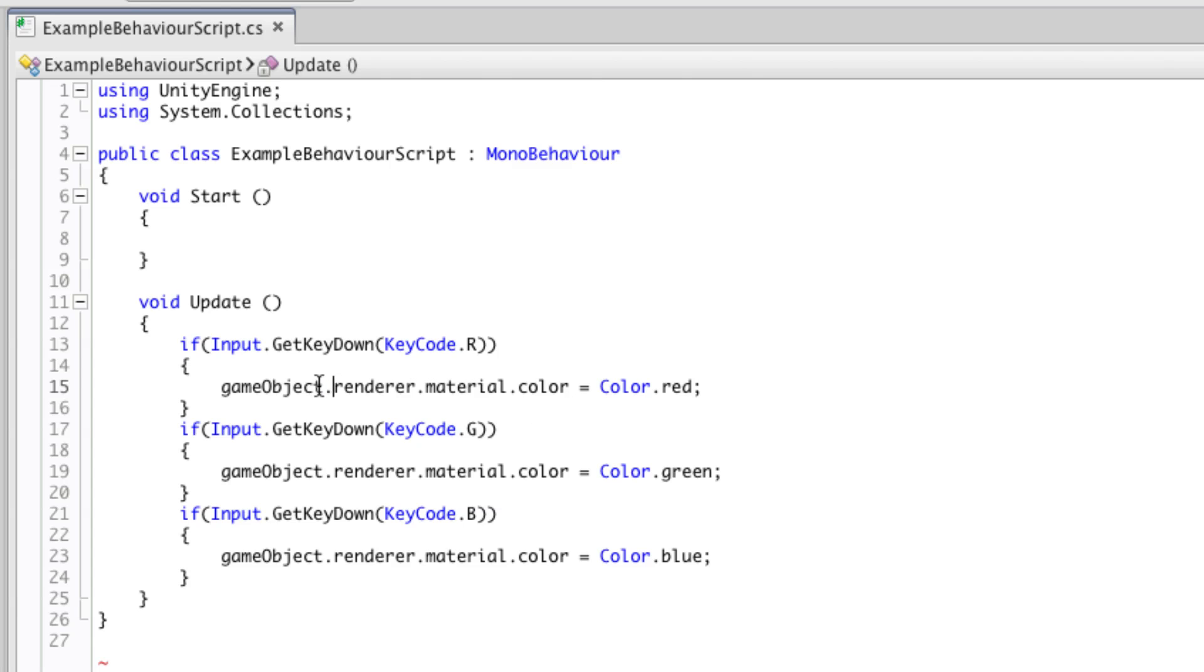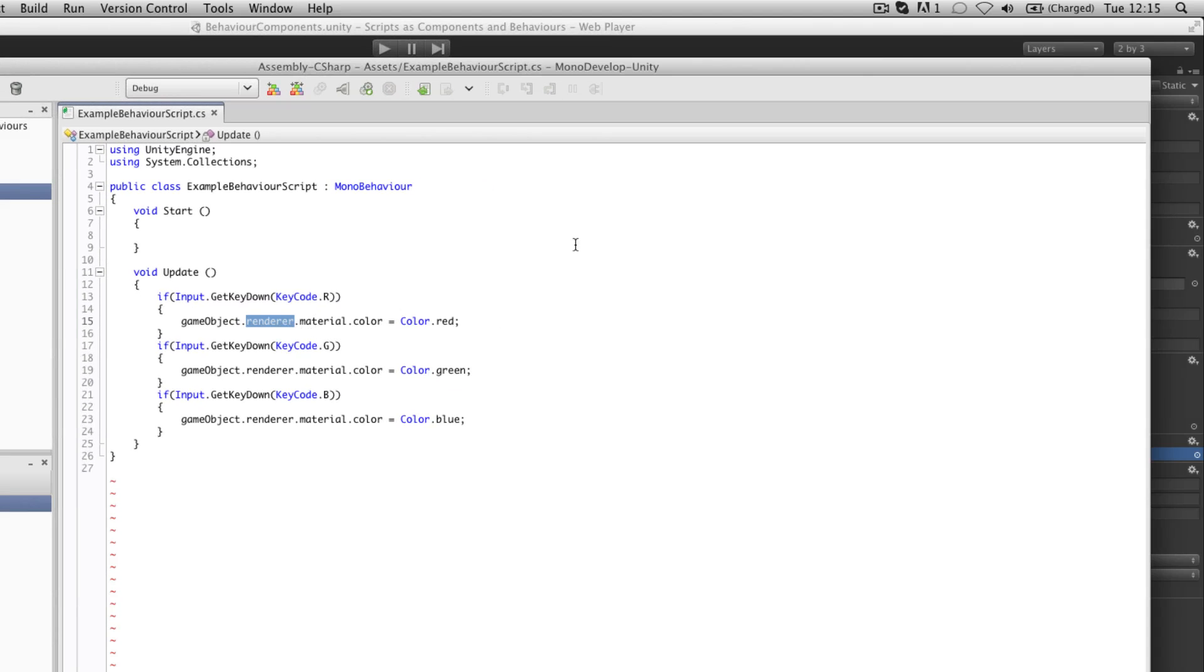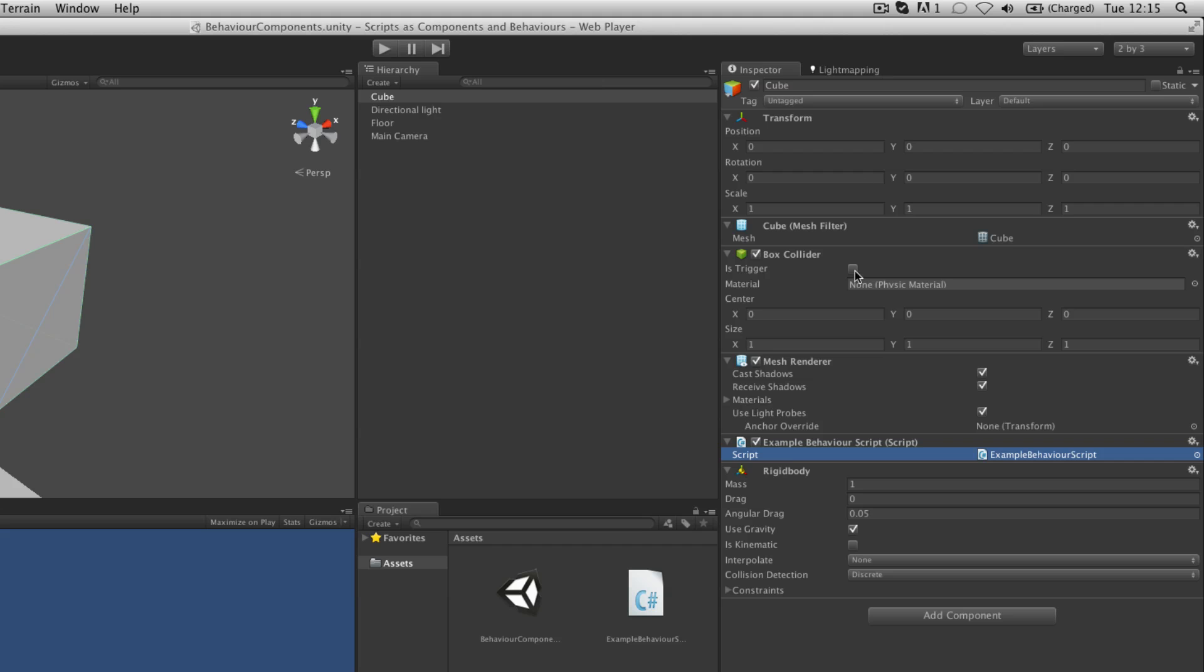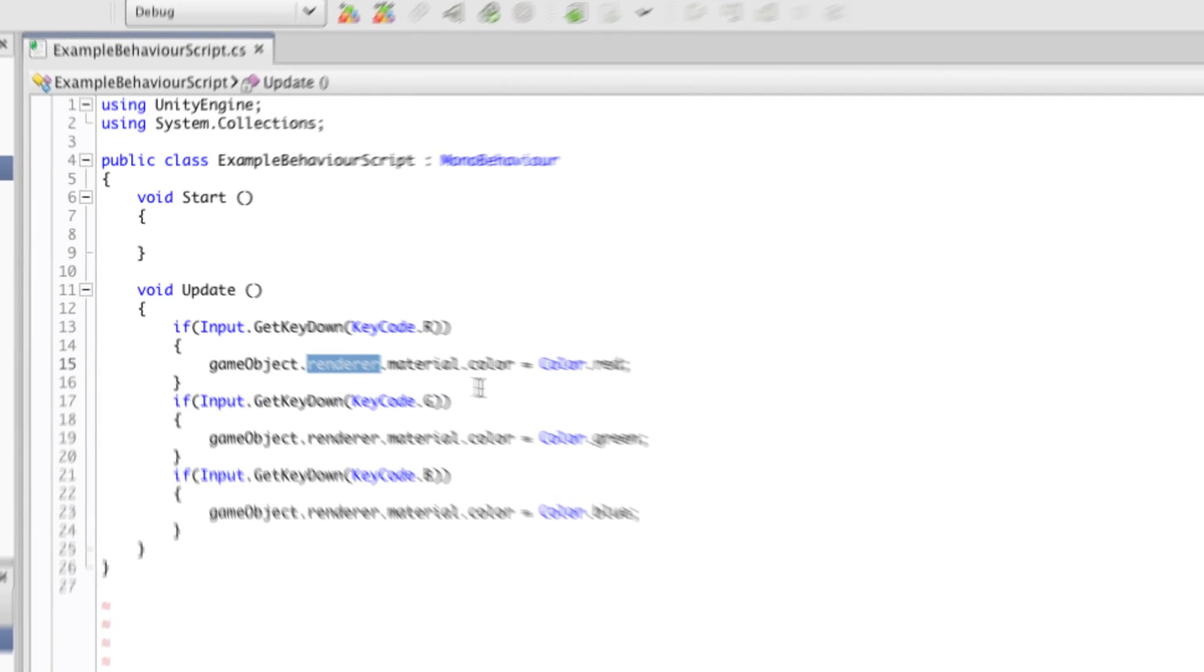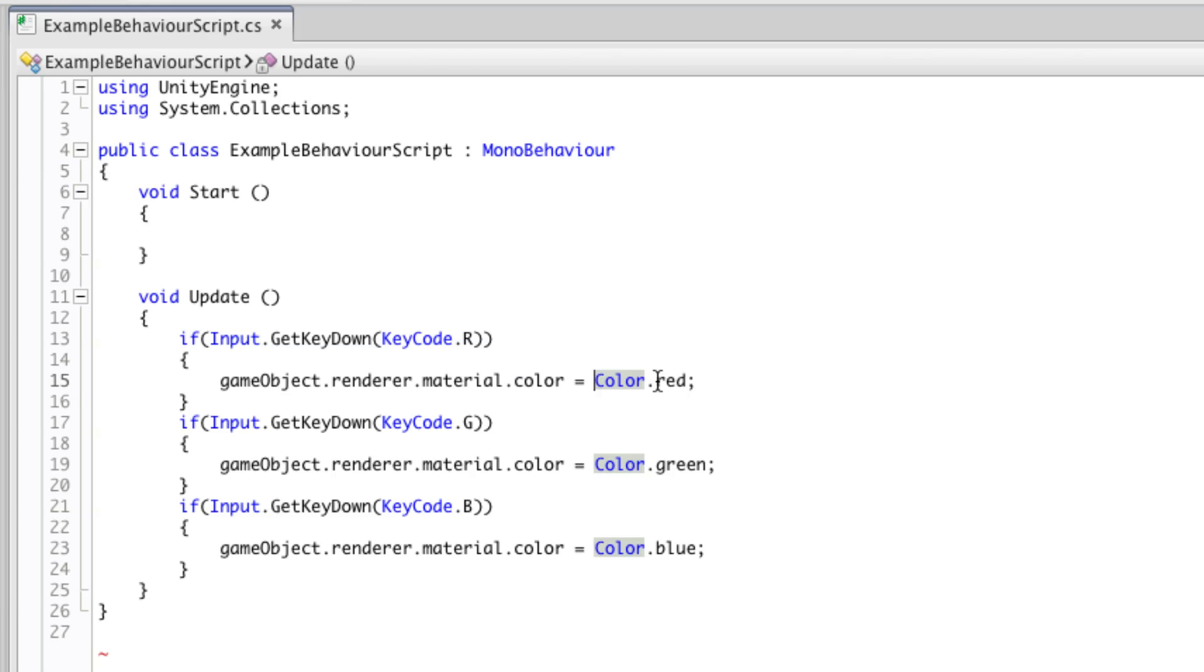Here we are addressing the game object this script is attached to. We are then addressing the renderer, which is the component seen here, mesh renderer. We are then addressing the material attached to that renderer, and finally the color of that material. And we are setting it to a shortcut called red, which is part of the color class.